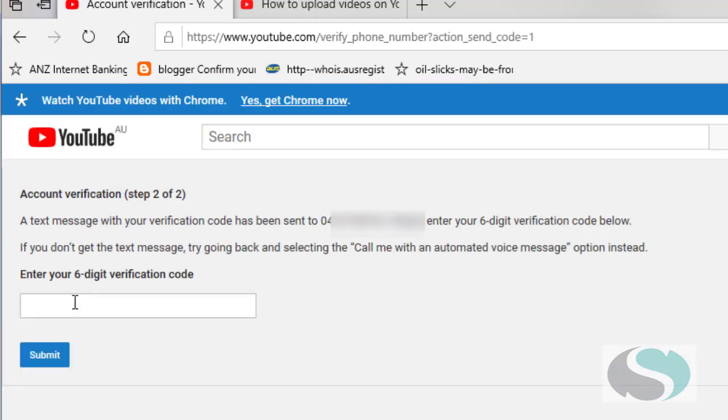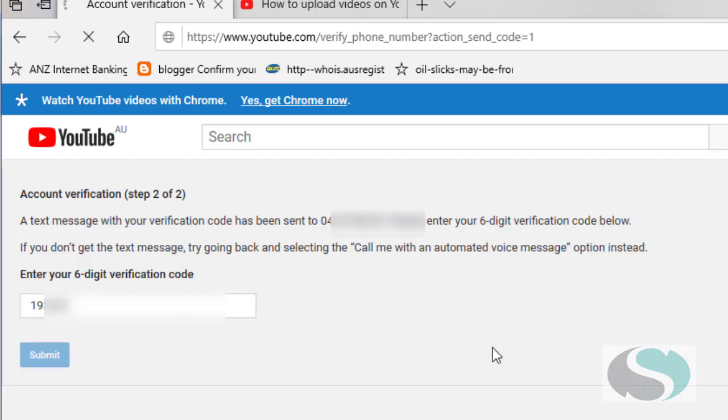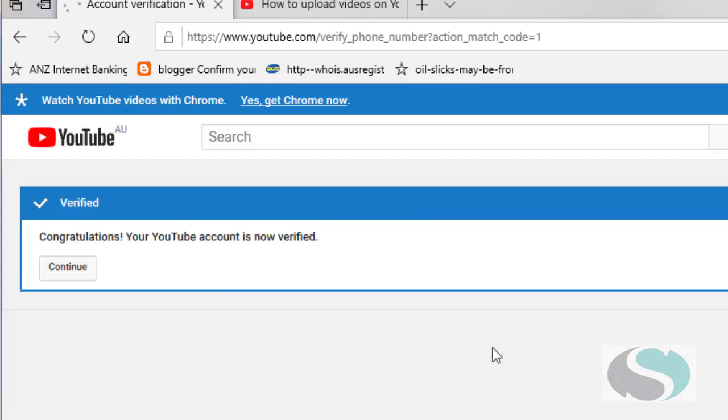Then I need to enter the six digit verification code that they sent me, which is this number here, and I hit submit. And now my YouTube account is verified, so I should now be able to upload videos of greater than 15 minutes.